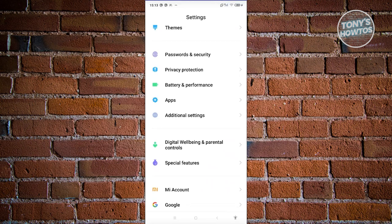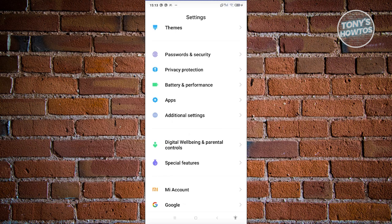And from here, what we need to do next is look for additional settings or special features. Or if in some phones, they have advanced features or advanced settings. So if you see that, go ahead and click on it.